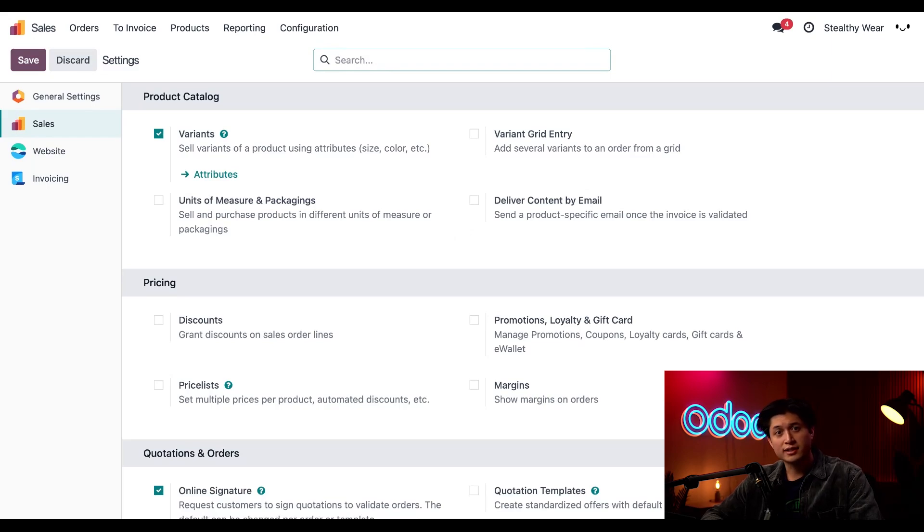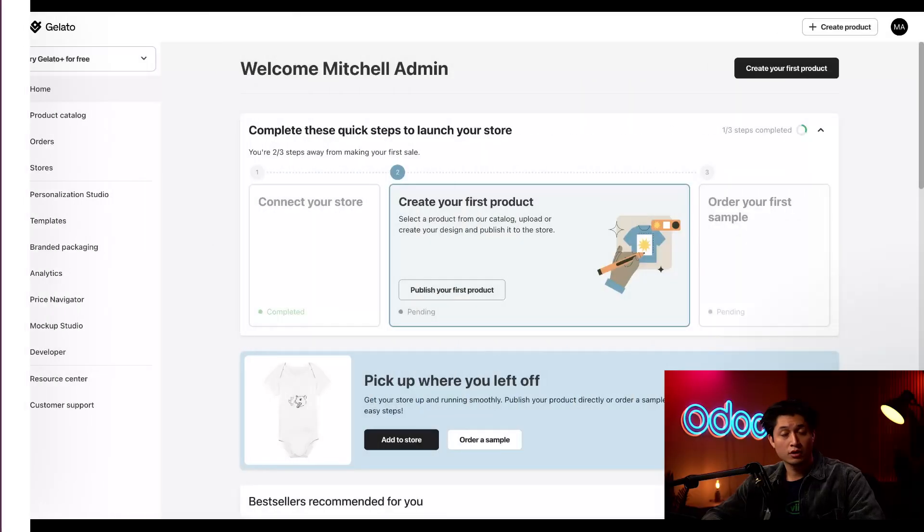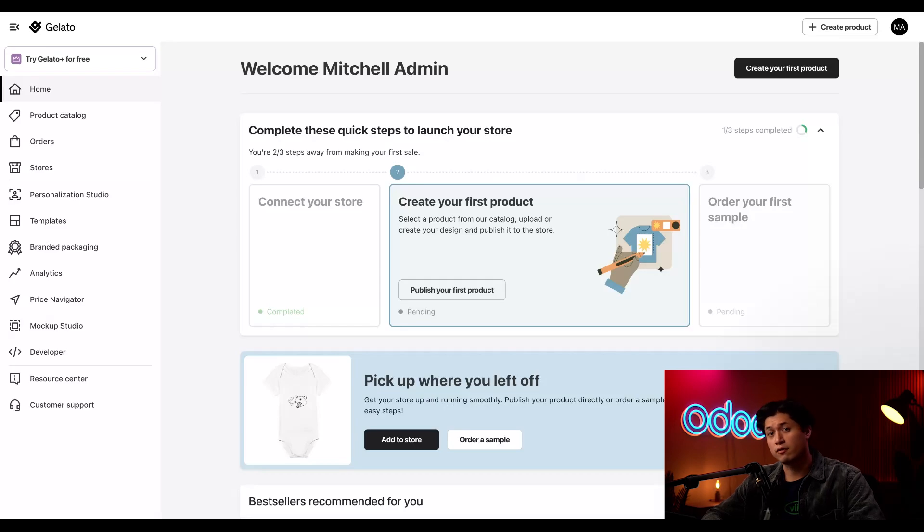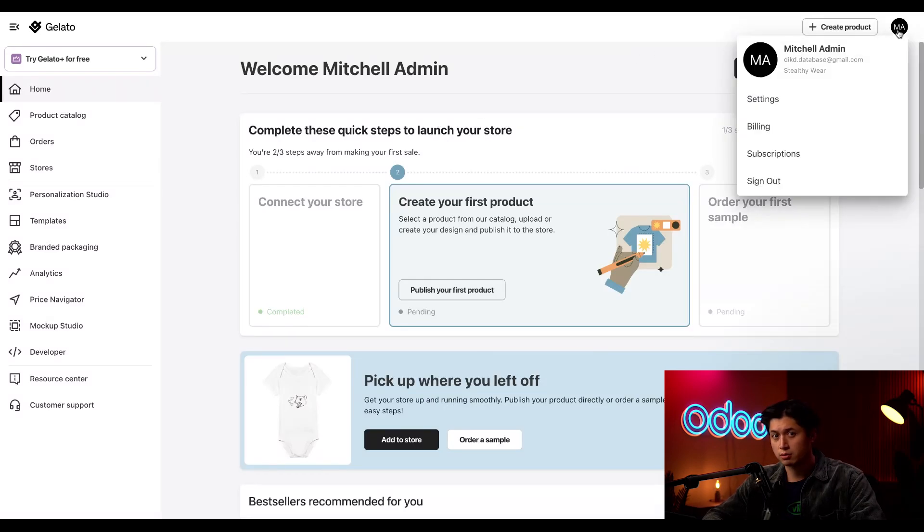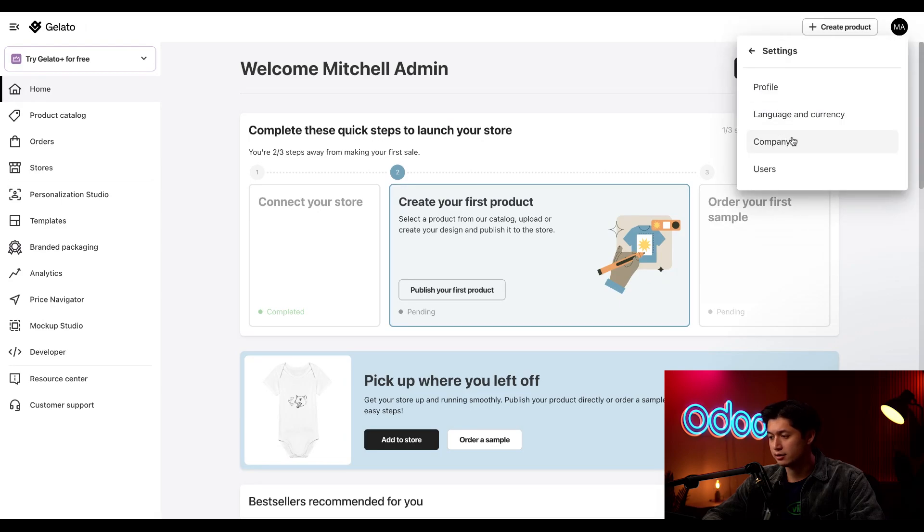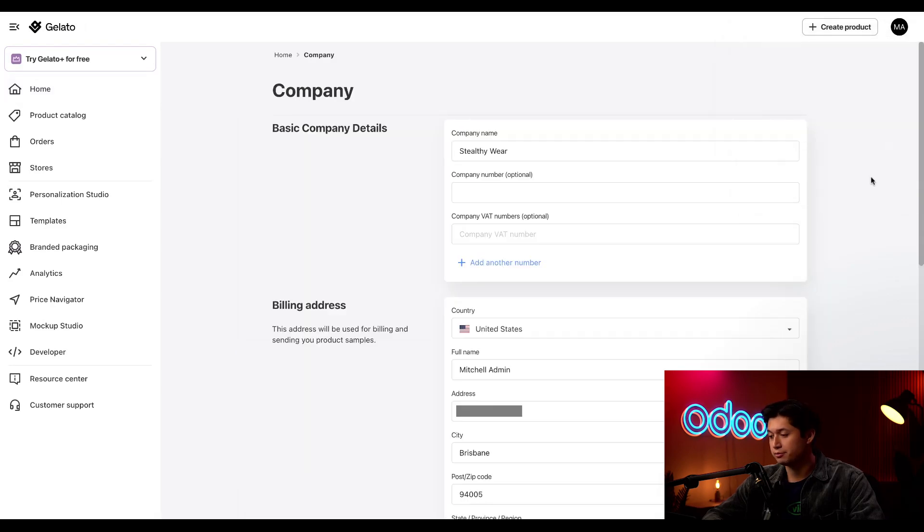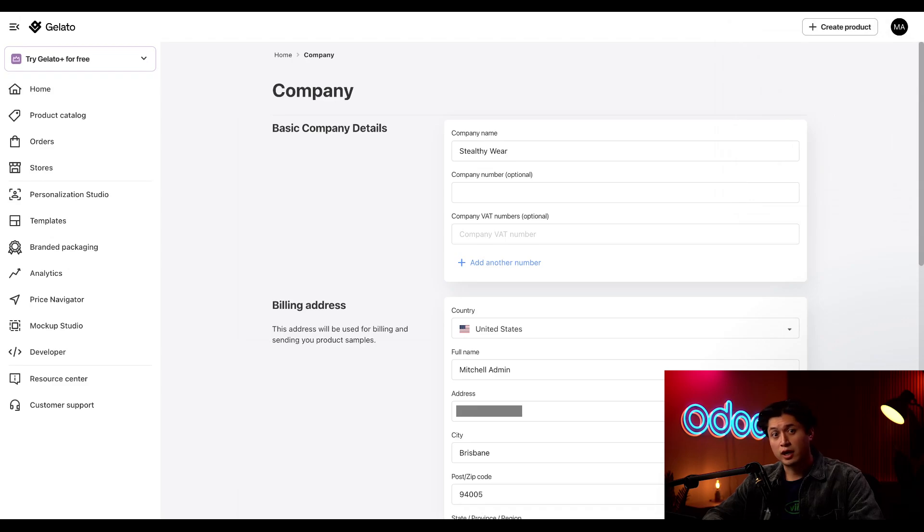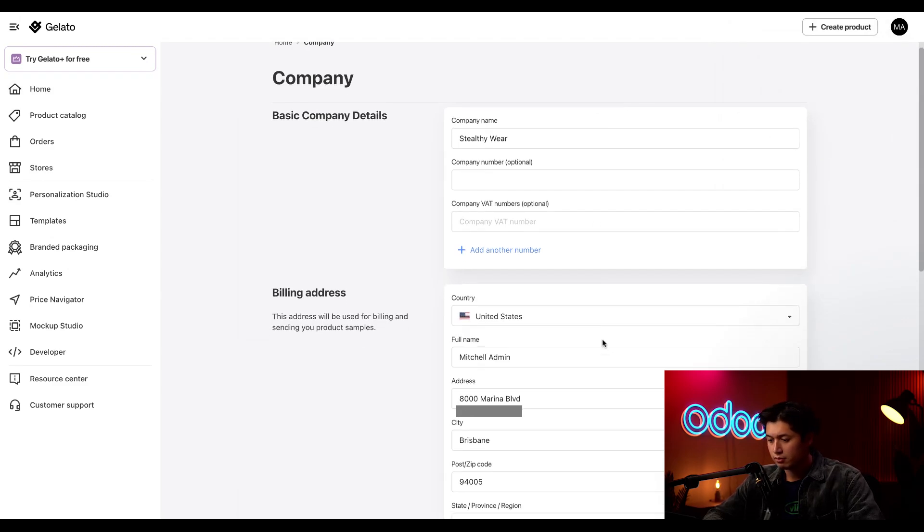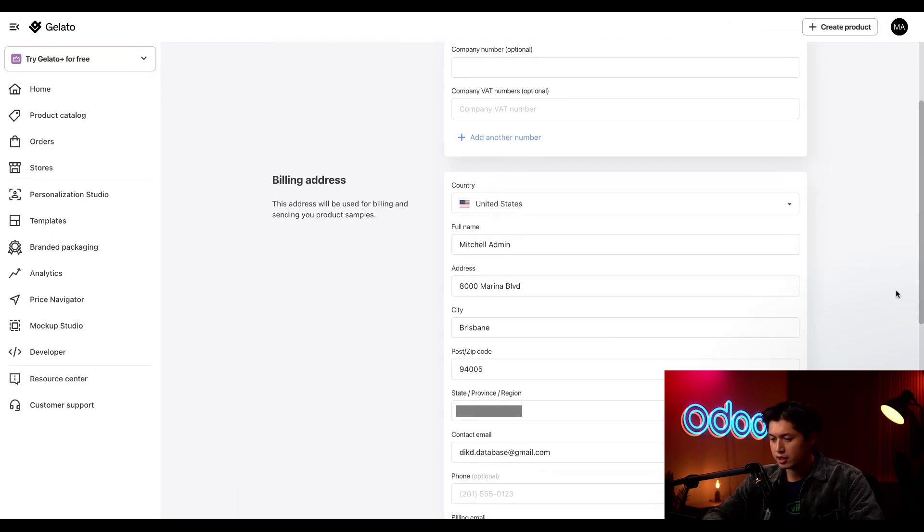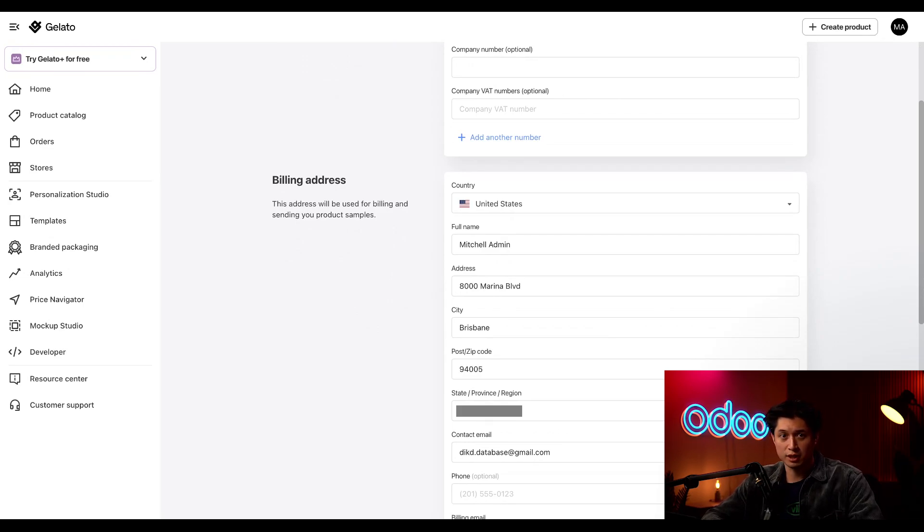Now we're ready to sync our Gelato product to Odoo. It's time to make sure that our information is correct in Gelato. We're going to click our profile picture in the top right corner, then click settings followed by company. To make orders from Odoo that go directly to Gelato, we need to make sure that our company name and billing address are correct. This looks good. So we'll head over to the side menu and click templates.